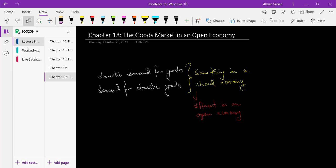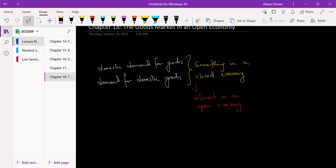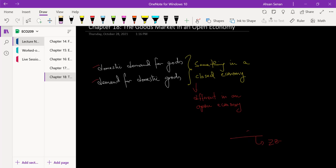Coming back to chapter 18 — remember when we talked about demand in chapter 3, which was on the goods market, we talked about demand for goods, which we call ZZ. And we talked both about domestic demand for goods and demand for domestic goods. When you have a closed economy, when you're just trading with the people of your country, they're effectively the same thing.